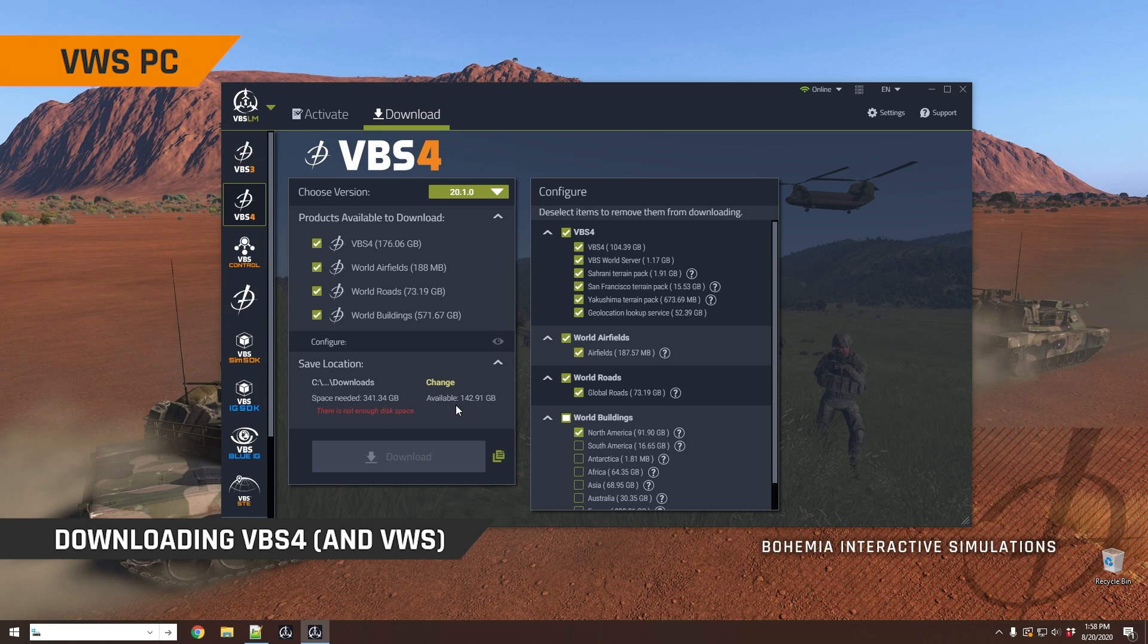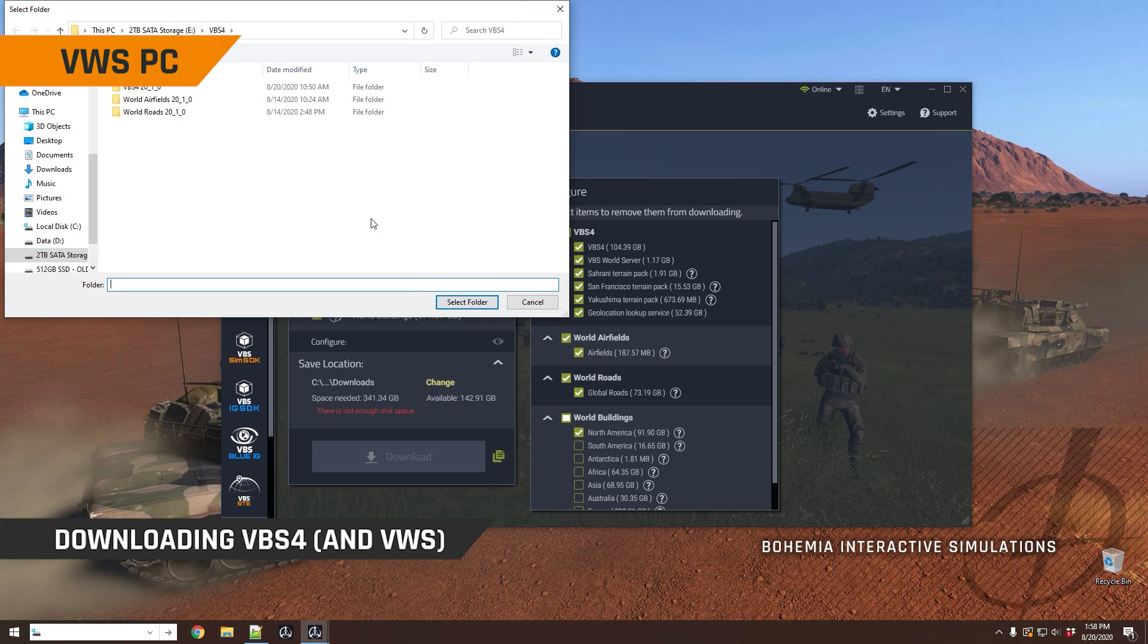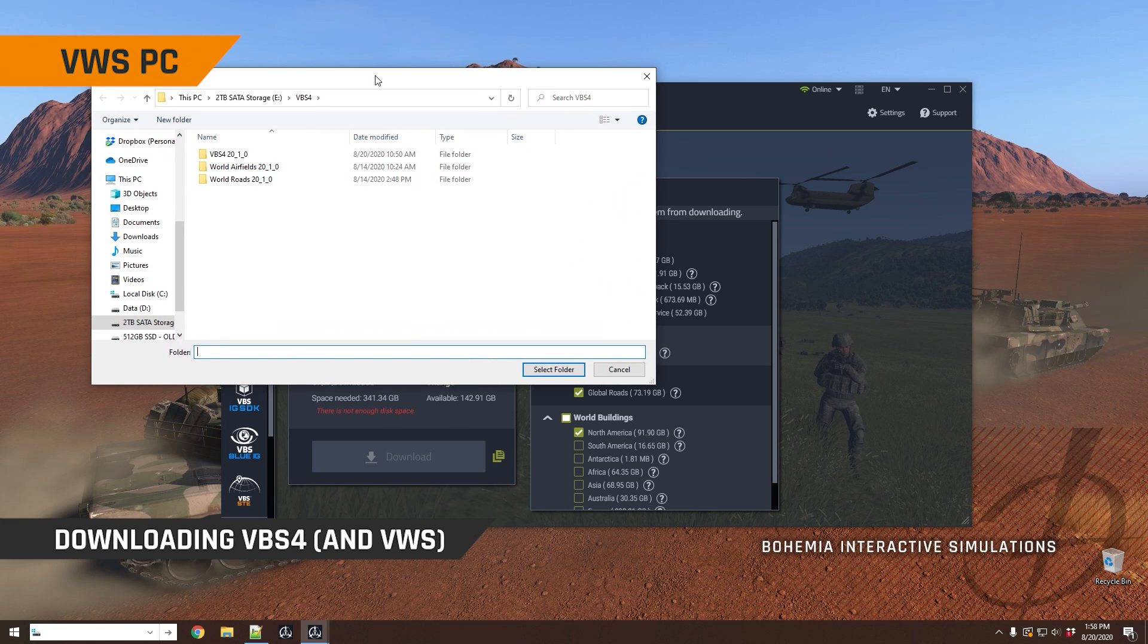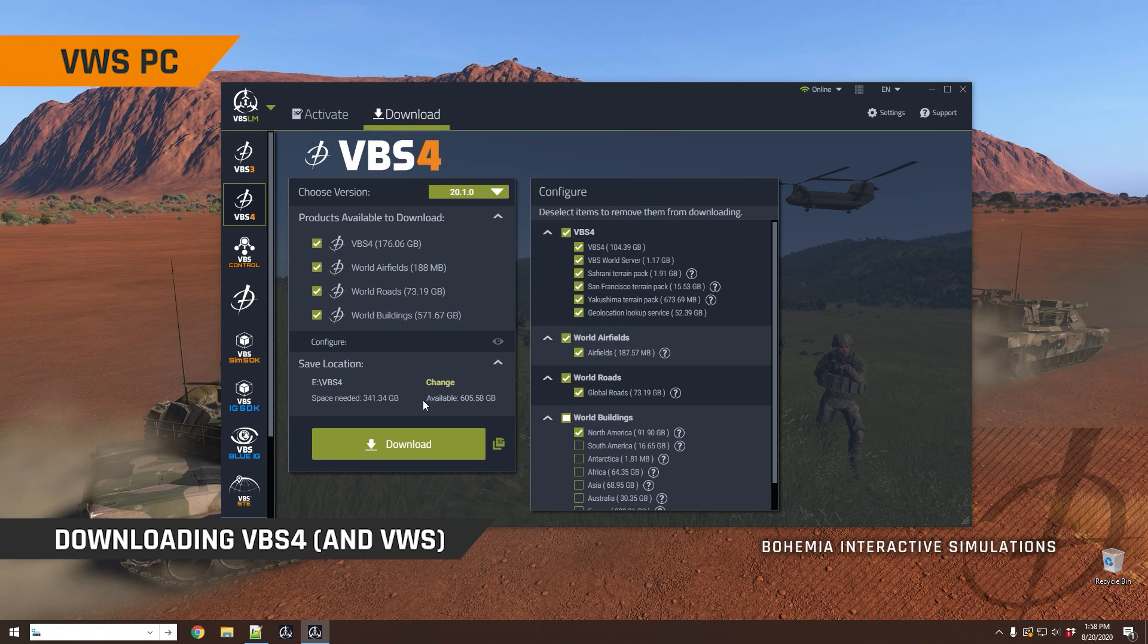I would obviously need to change my download location because I don't have enough space. So I would click on change. And here, for example, I have a two terabyte drive, and I could select this folder instead, which would download everything to the E drive in eVBS4. I would then click download. This would probably take a fair time, 341 gigabytes is a lot of data.